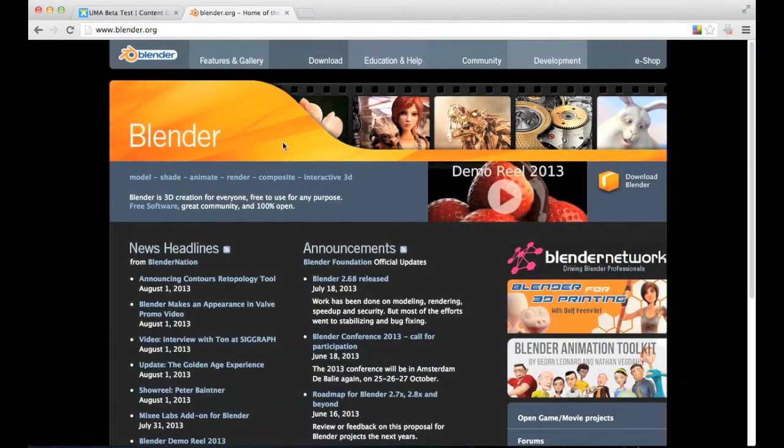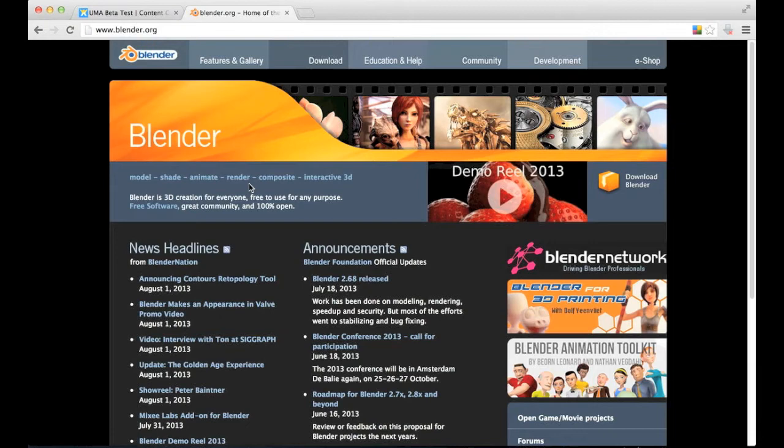I will start with Blender and some basic creation. First of all, we're going to need to download Blender here.